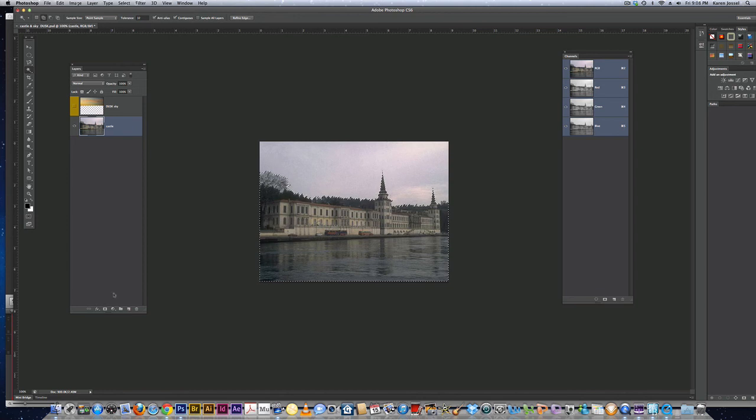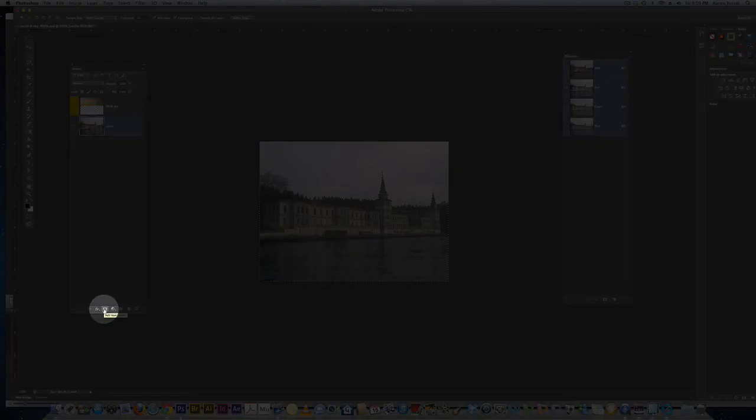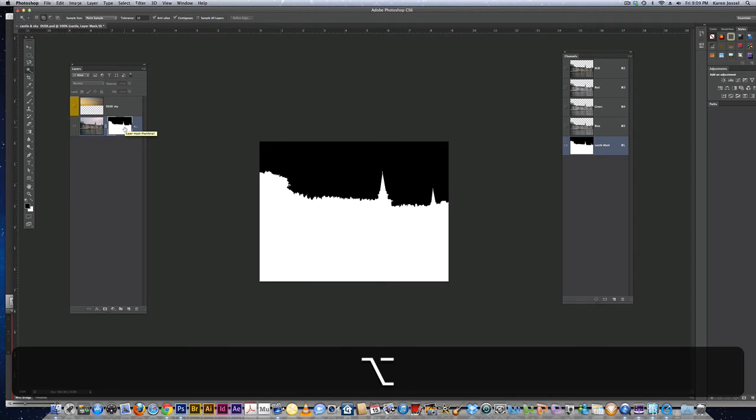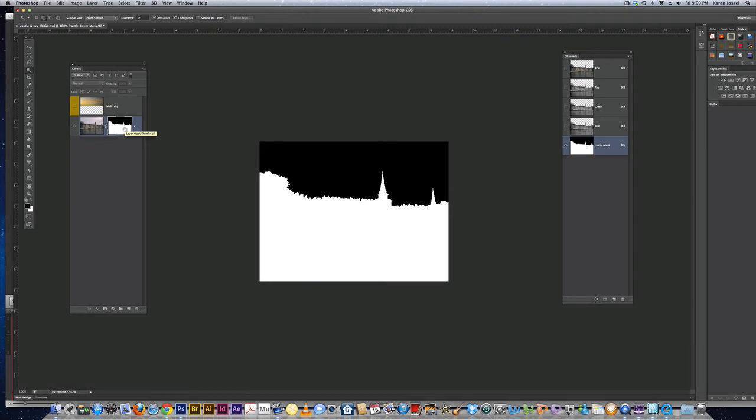I'm on the castle layer. I'm going to go down to the icon that says add layer mask and click. There's my layer mask.